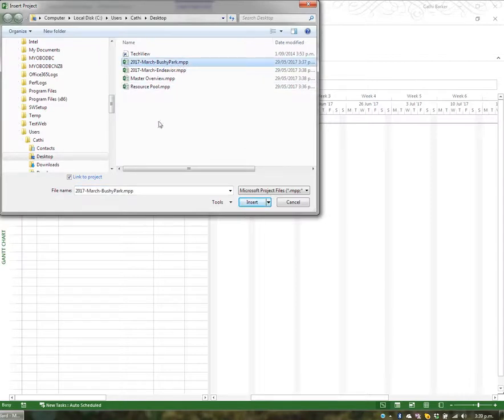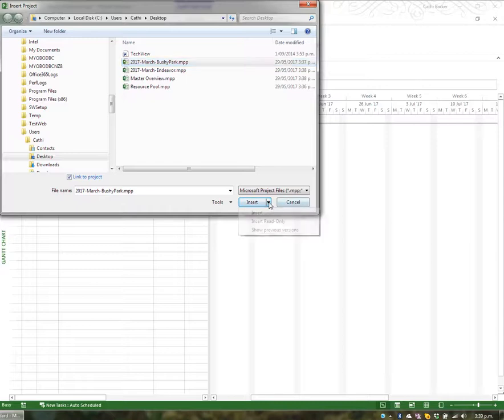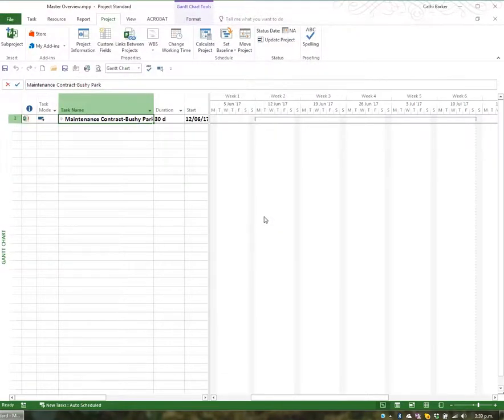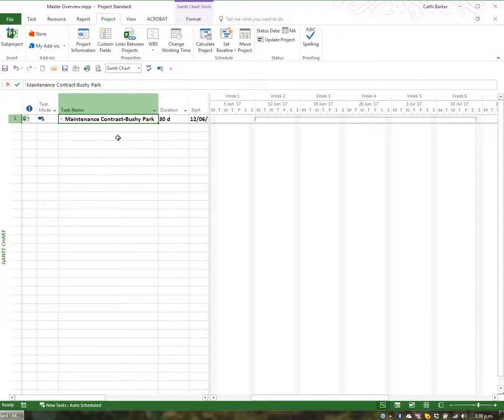I want to start by inserting this Bushy Park project, so I select that project. I want to keep a link to that project so if there are changes in that file, they're carried through to the master. But I also want to insert it as read-only so I can't accidentally make changes to that project through the master. And there it is.